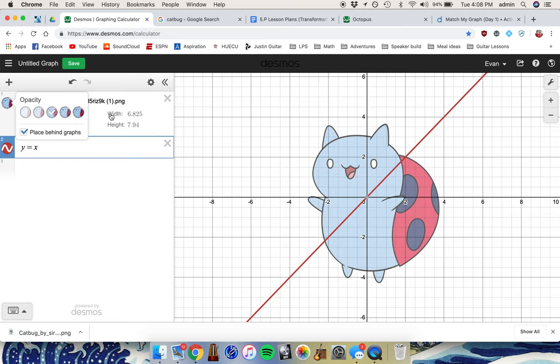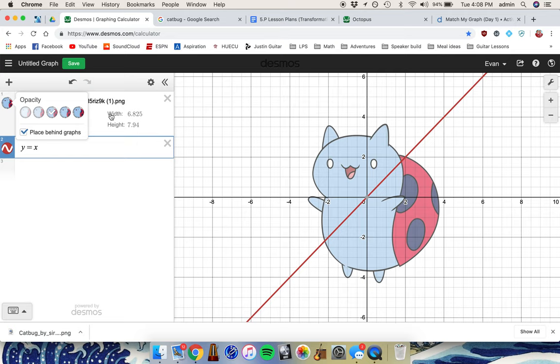Finally, when you're done with your graph, if you want to hide the image, you can click here to hide or show it, or delete it entirely by clicking X.